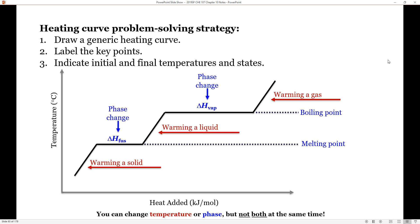Let's look at a general problem-solving strategy for heating curves. We know that at most we're going to have five segments, so we draw a generic heating curve: warm a solid, phase change, warm a liquid, phase change, warm a gas. We label the key points — the melting point and boiling point — which tell us when to do the phase change. Then we indicate the initial and final temperatures and states. We won't always traverse all five steps.